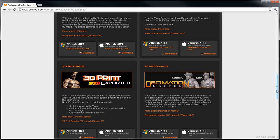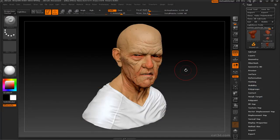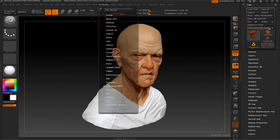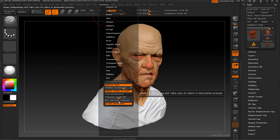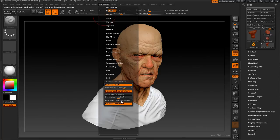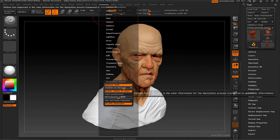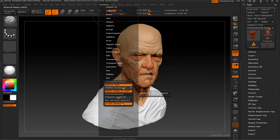Alright, let's get started. The first thing we want to do is go up to the Preferences menu. You'll notice there's a Decimation Master menu, and it's got a number of options here that you should change from the default.